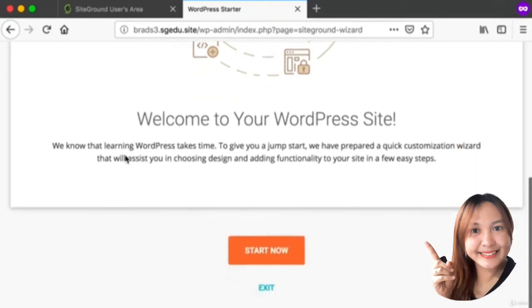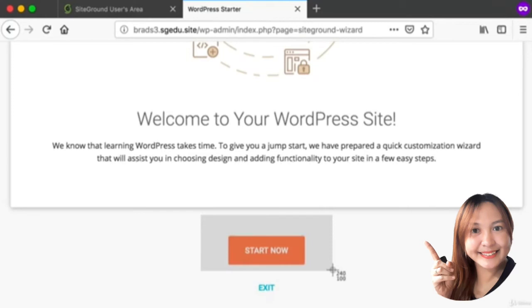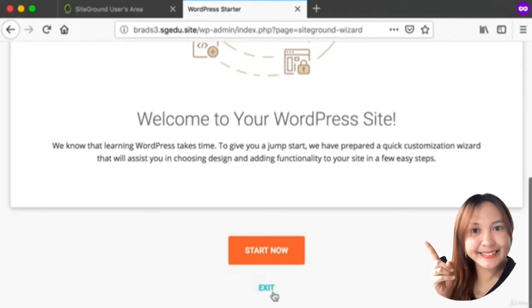But I recommend just scrolling down to the bottom and clicking on the Exit link. If you do want to use this quick start guide and you click Start Now, nothing bad will happen and the default choices are great - they won't hurt anything. I just think this step is unnecessary, so I recommend clicking Exit.